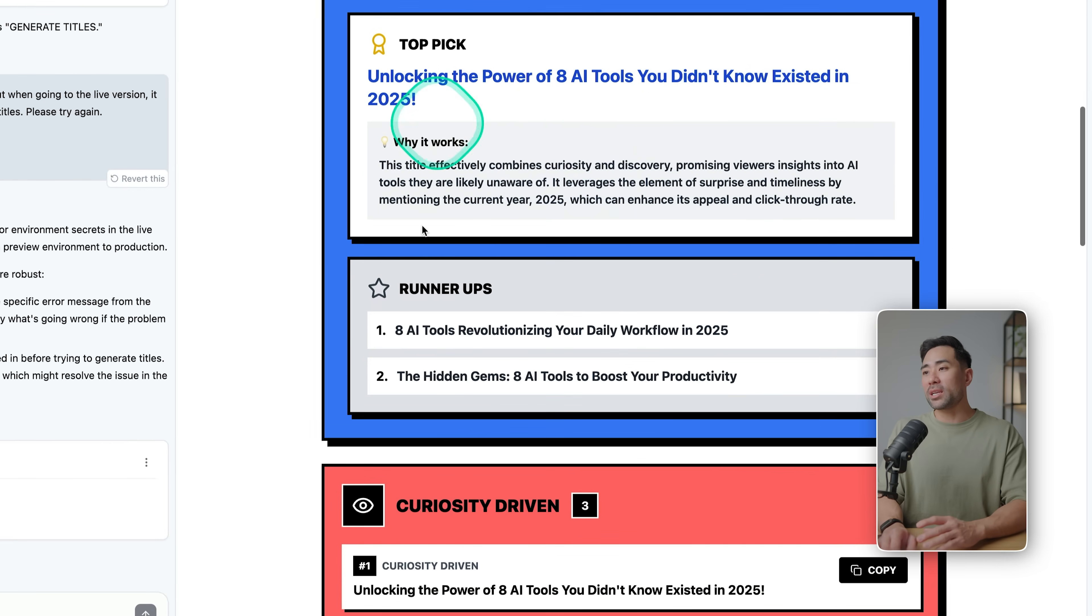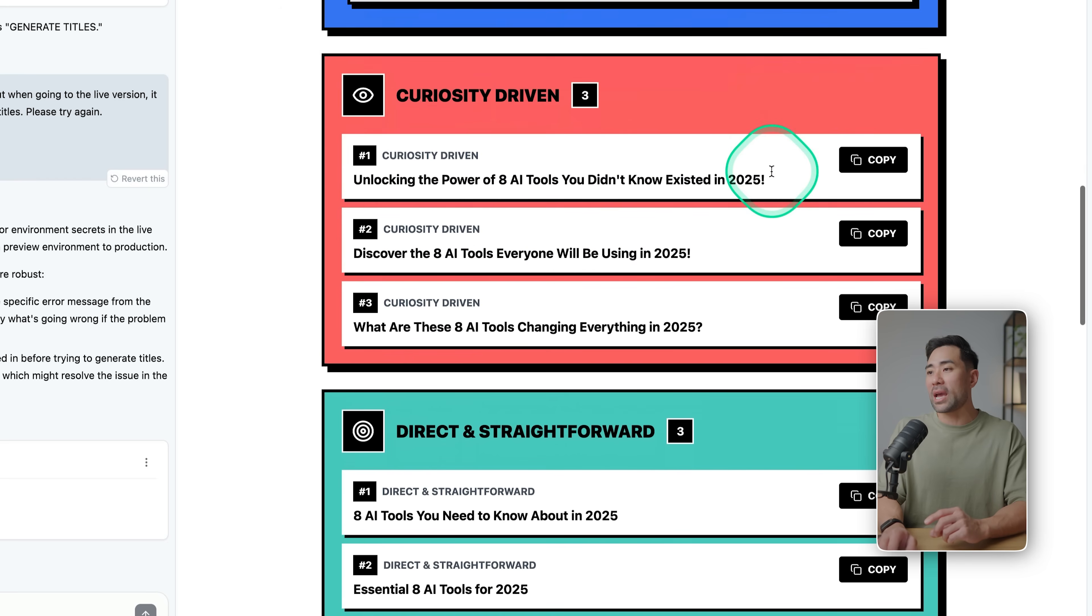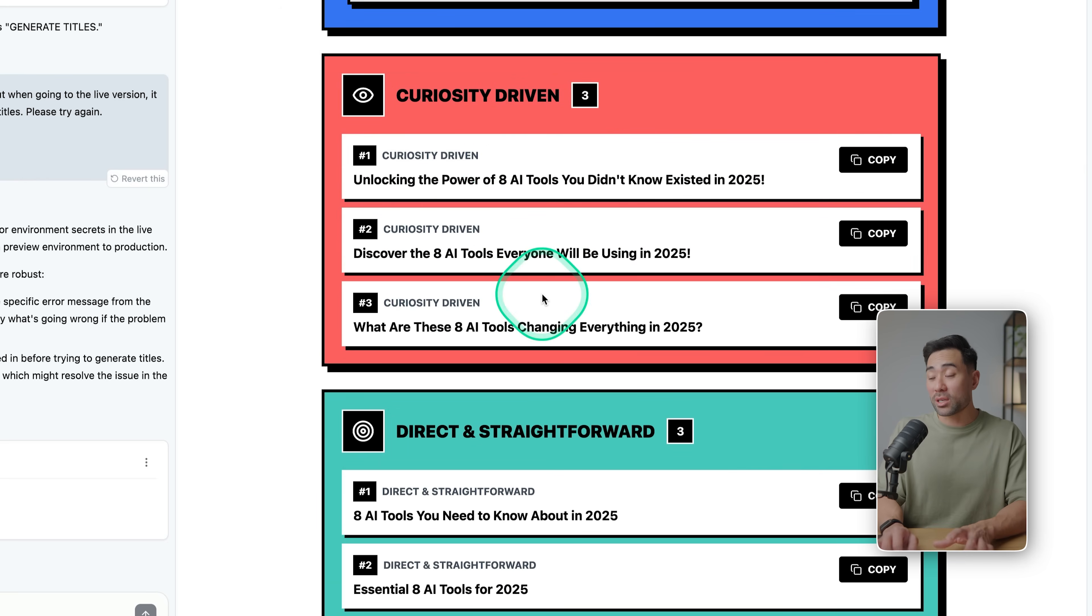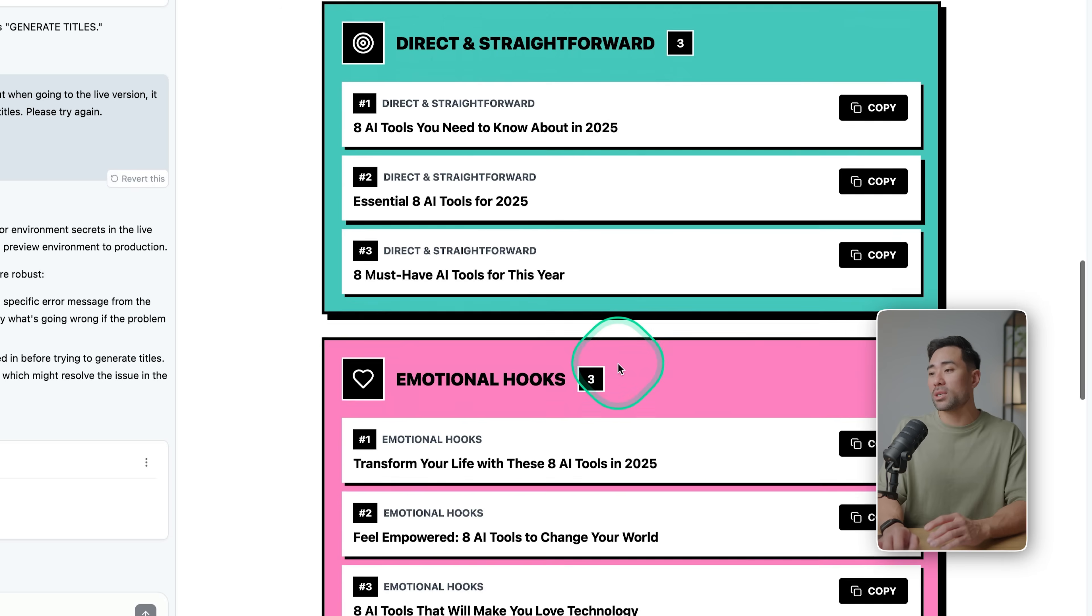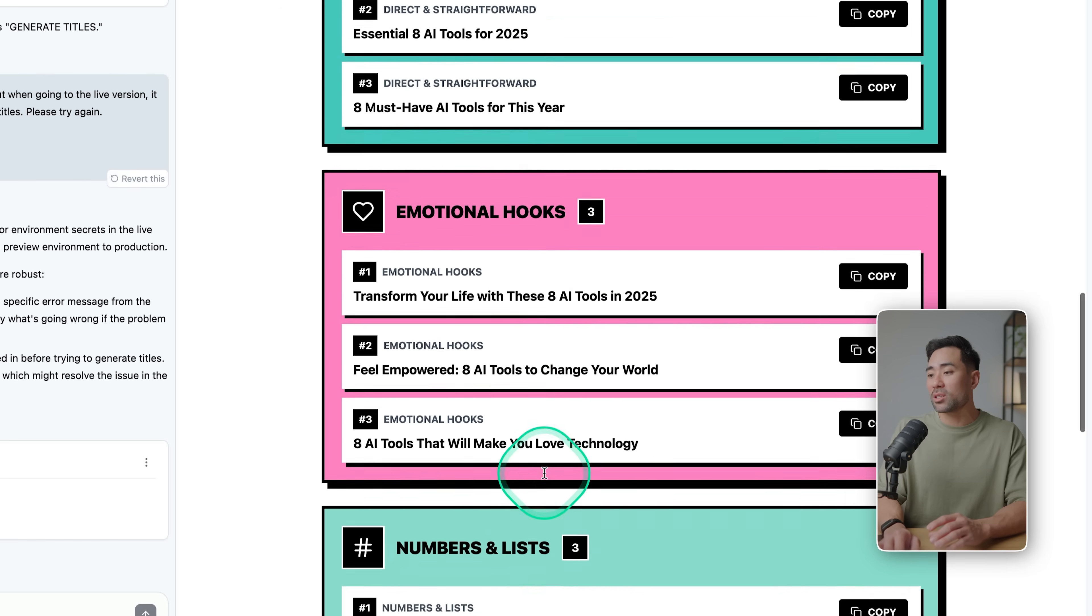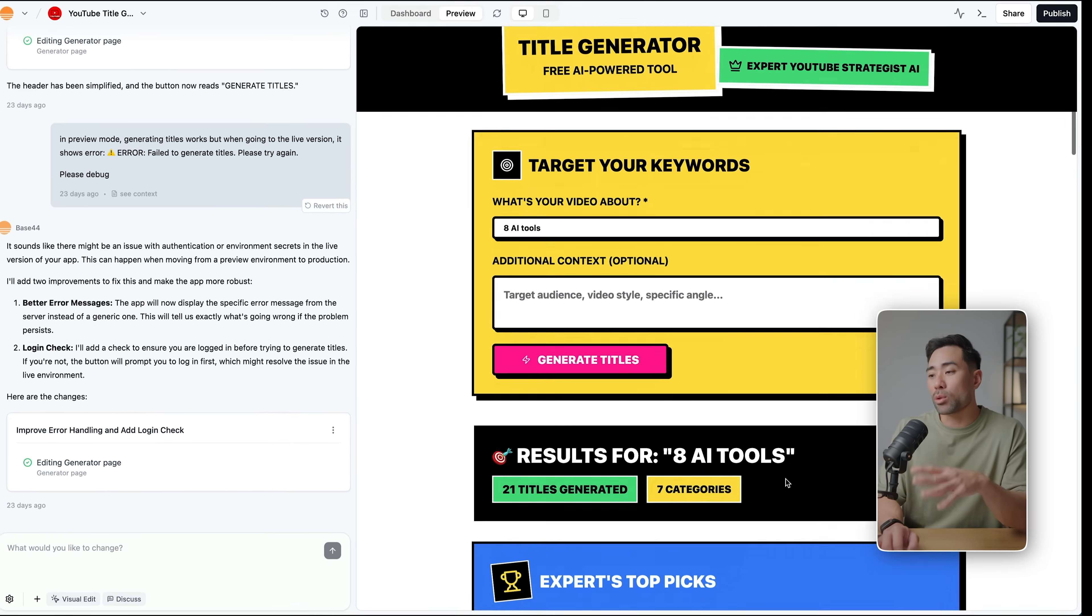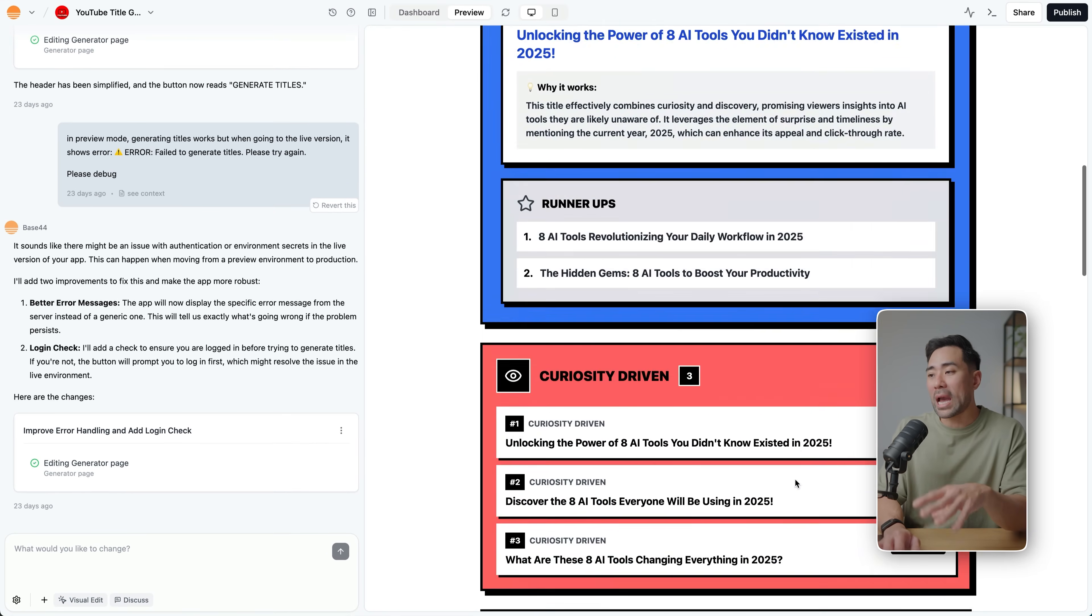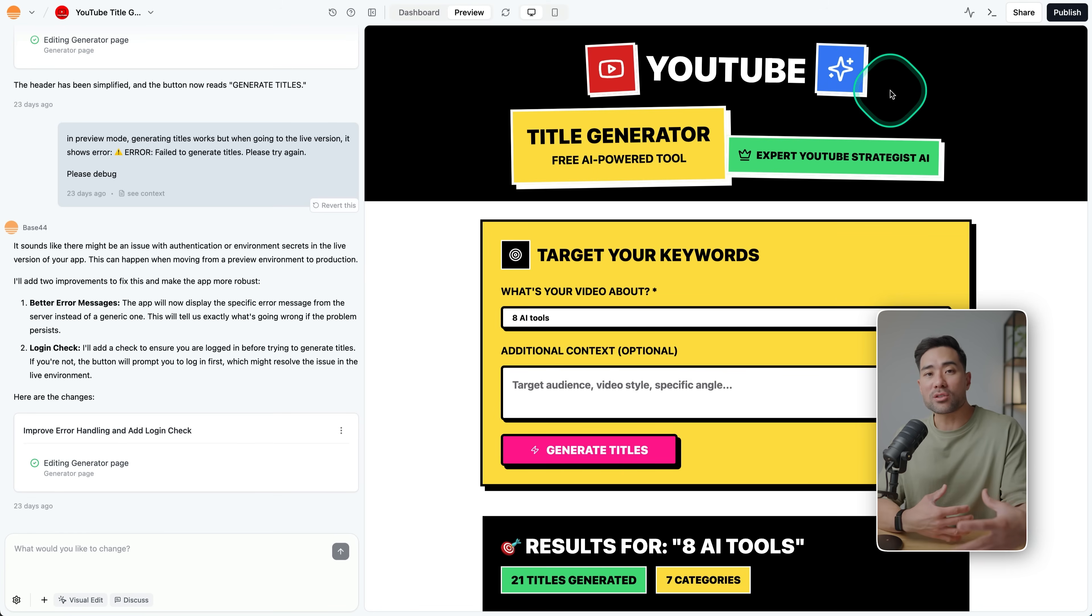And here we go, we got the results. And here's the top pick: 'Unlocking the Power of Eight AI Tools You Didn't Know Existed.' And then we've got some based on curiosity-driven, direct and straightforward, and so much more. So as you can see, it builds real functional apps that one can use, and you can very well give this out for lead generation or sell it as a tool.